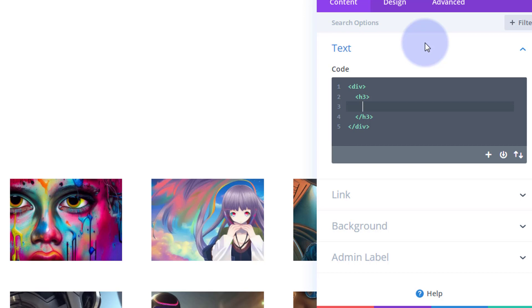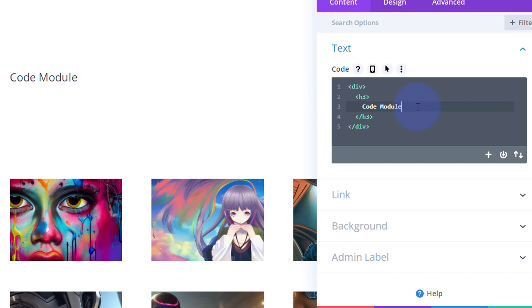As you can see that's come up there. Now we can add inline styles to this in the actual h3. I can just add a space, put the word "style" equals, open and close some inverted commas, and we can tell it what we want to do.